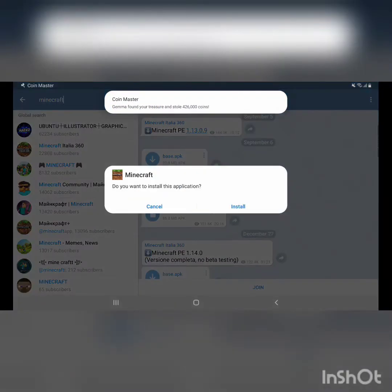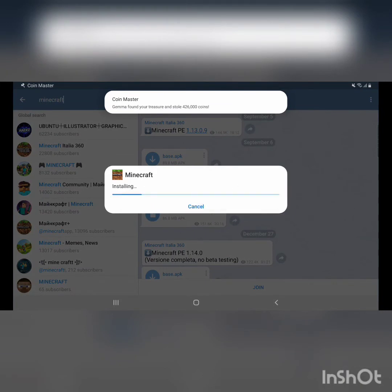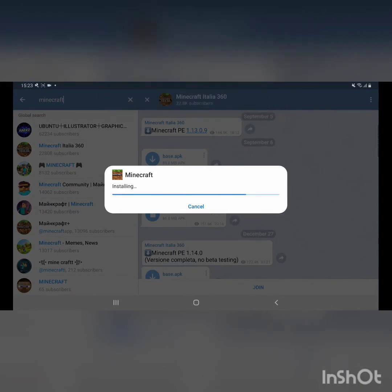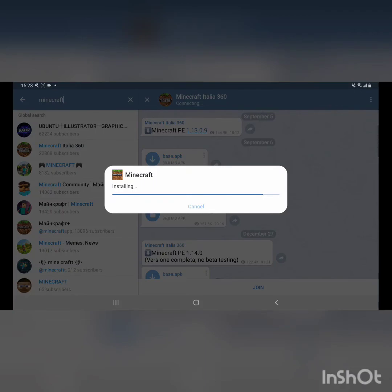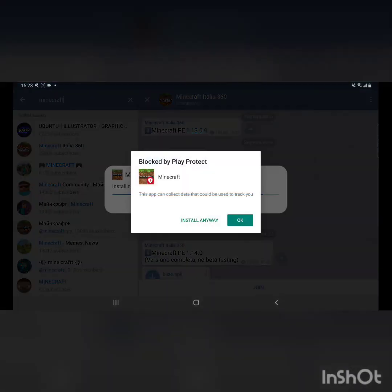Now you want to press install. Then you just need to press install anyway.